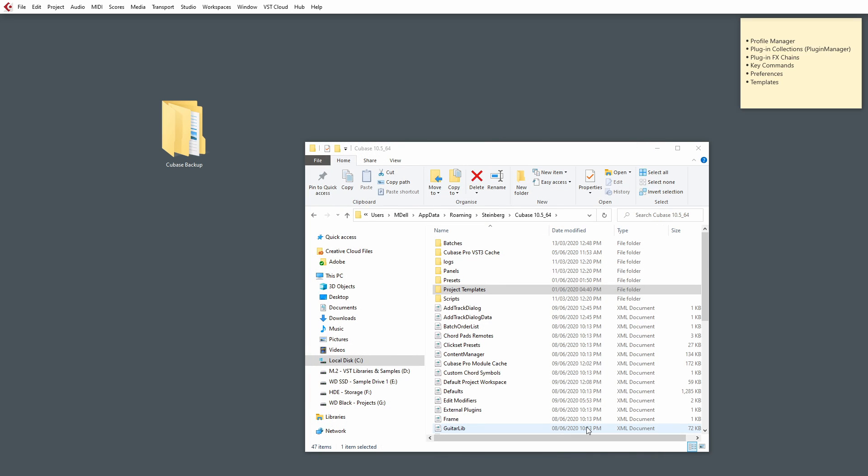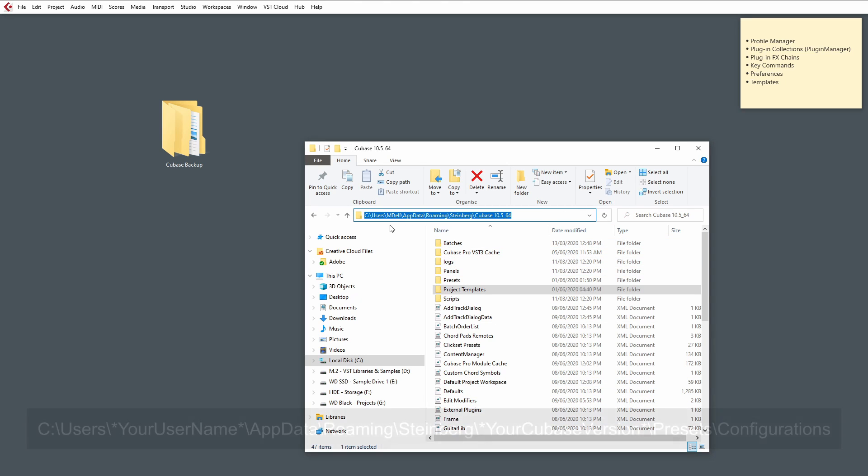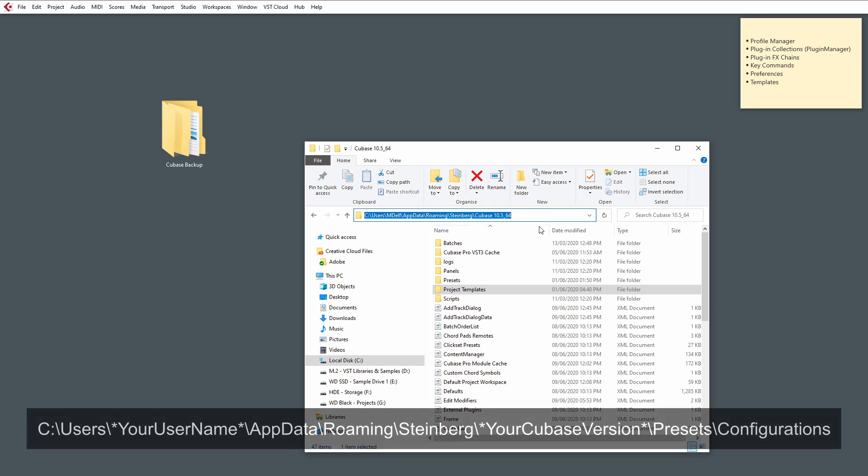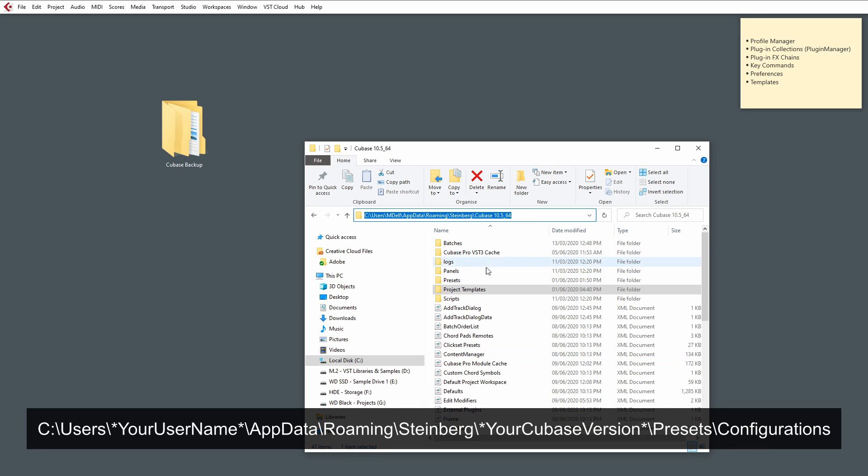Now that we've exported that setting, Cubase would have created the correct XML file inside of the preset folder for this. So, to get to that folder, we are navigating to the root directory, as I mentioned earlier.